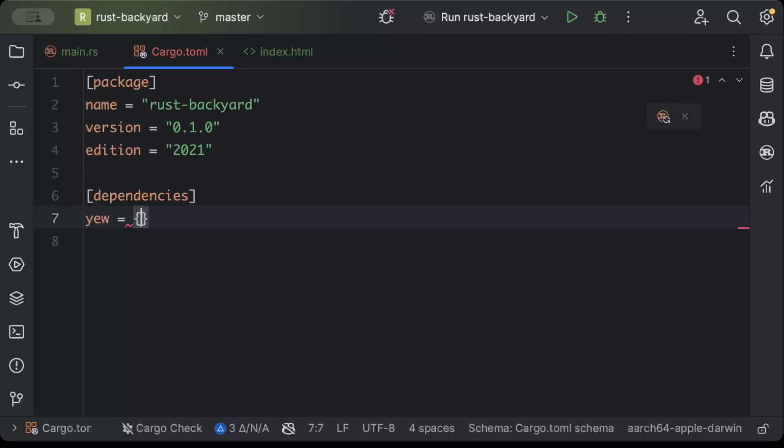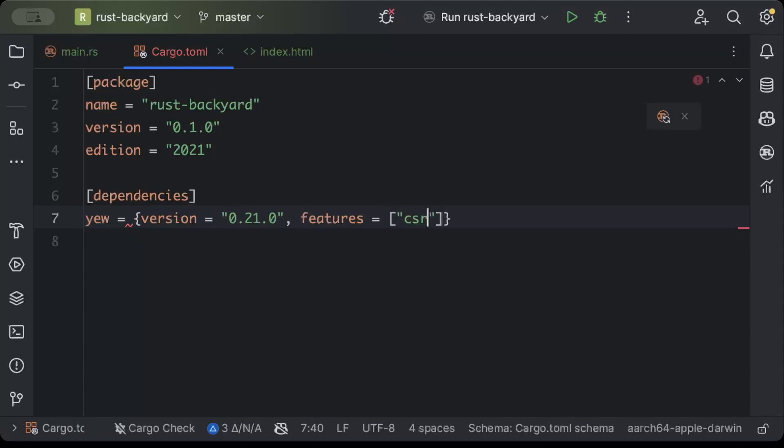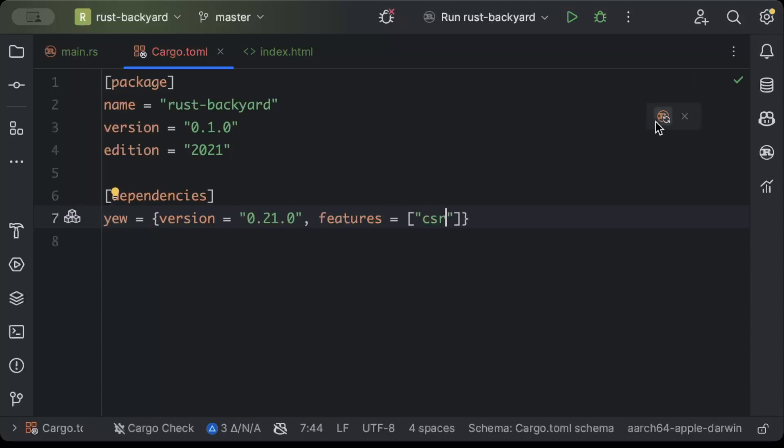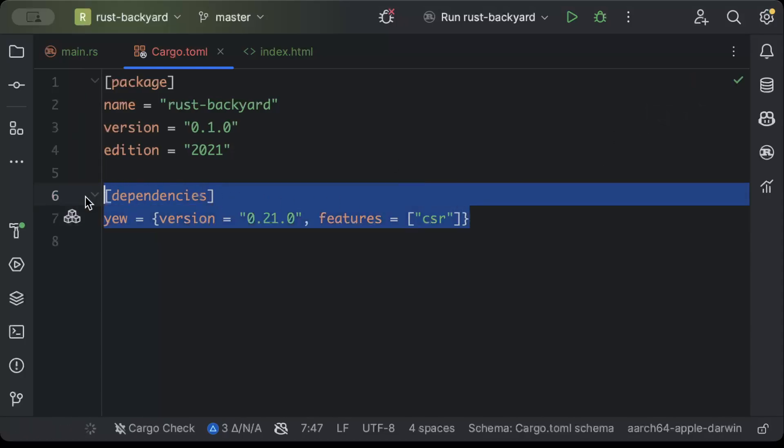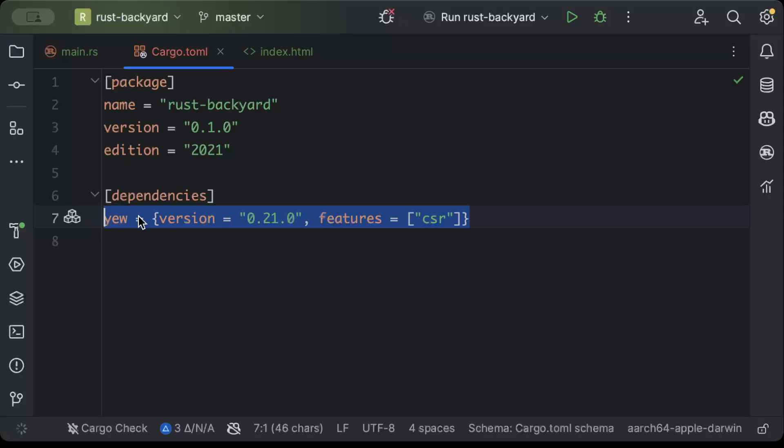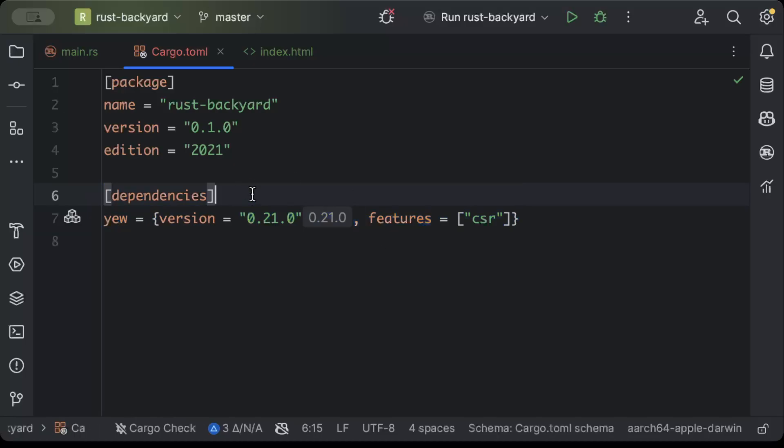With version as latest and features as csr, and then we'll build our project. Now what's really amazing about this dependency is it helps us write React style code in Rust, which we'll see in a minute.